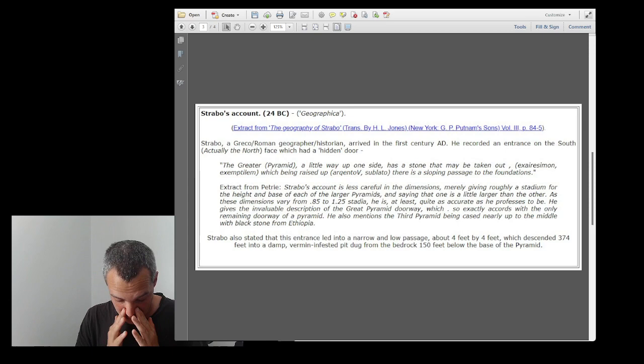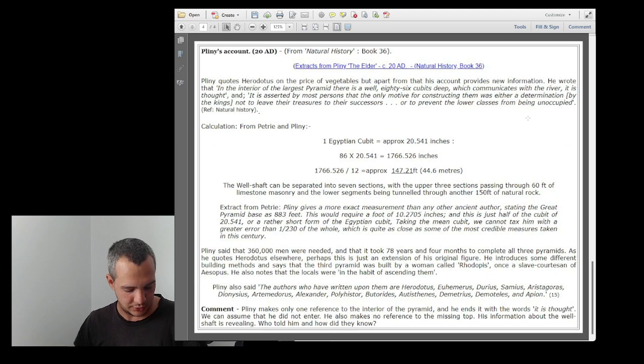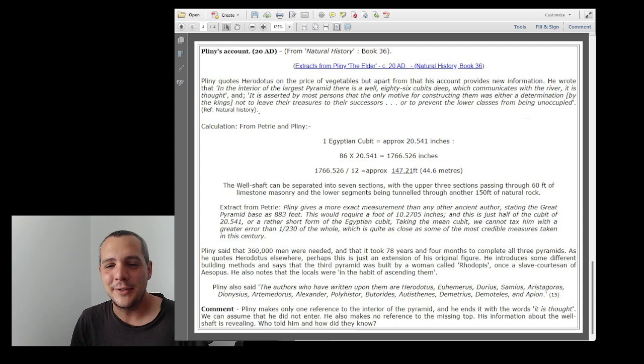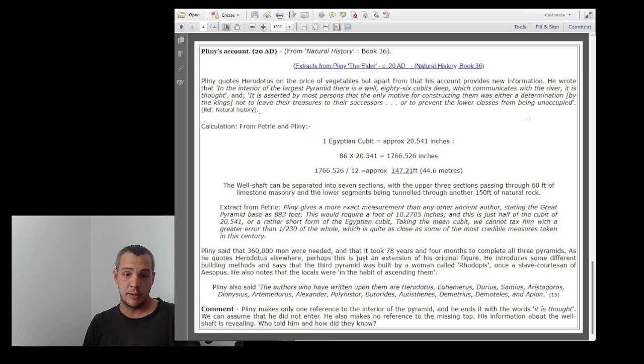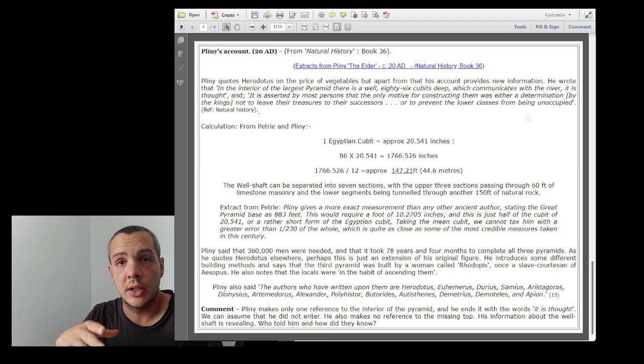Let's go with Pliny the Elder, which is the last account we're gonna talk about today. Pliny the Elder was a Roman in the first century AD. He wrote a big book about natural history, and his account is quite interesting because he states that there was this well about 86 cubits deep.